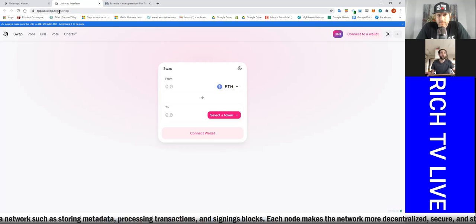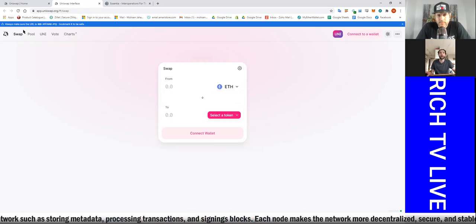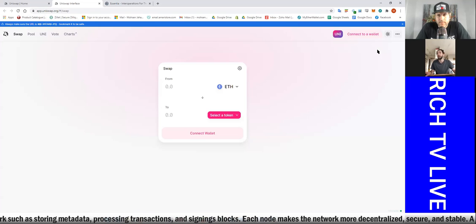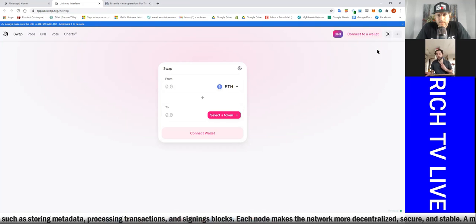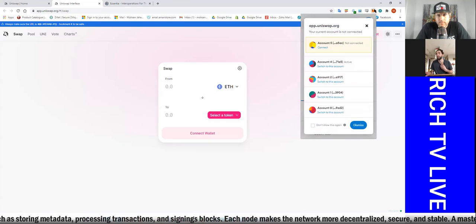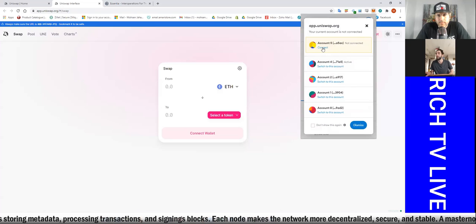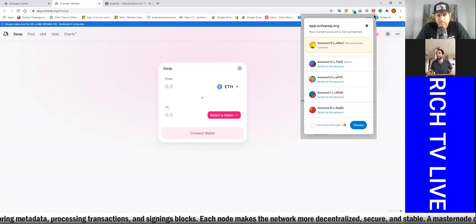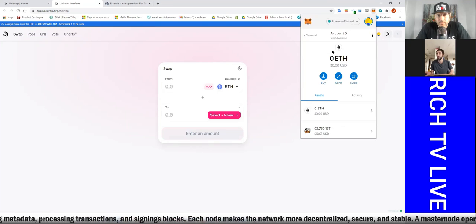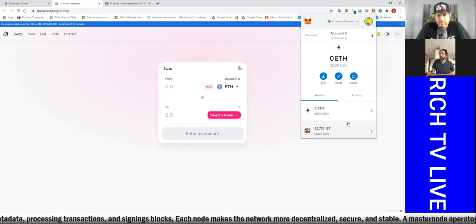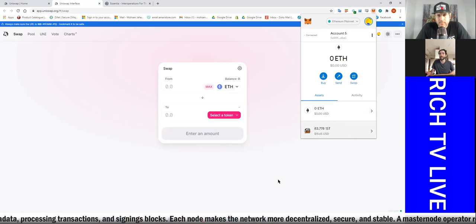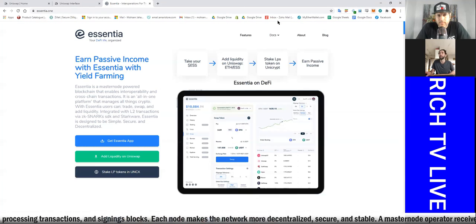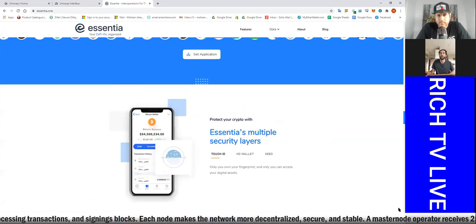We're at Uniswap platform right now, app.uniswap.org. You're going to want to make sure your MetaMask is set up. I'm going to hop in here. I just press the MetaMask I've installed in my browser, hit connect. Now we're in.